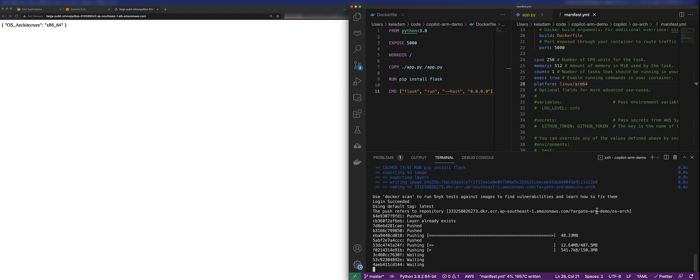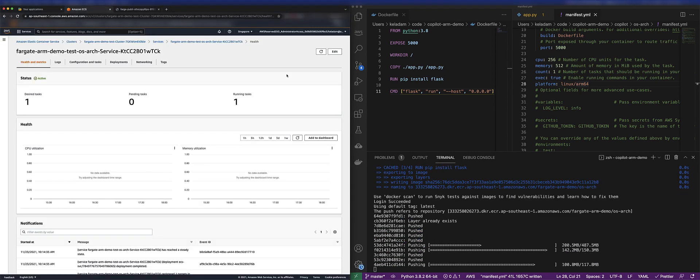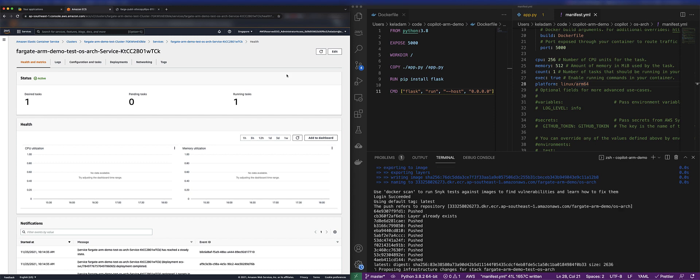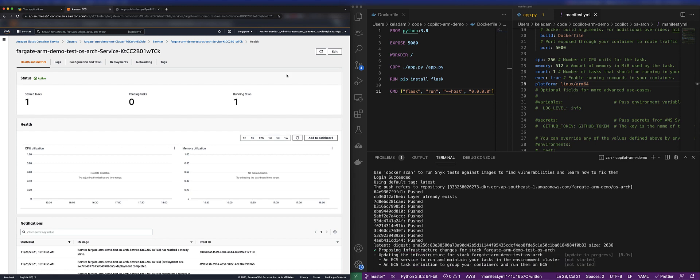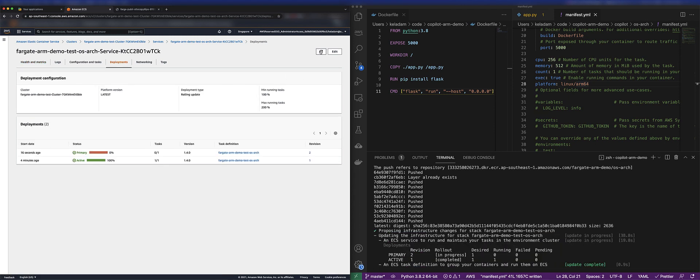Now, during the deployment, after our container image gets pushed, what we're going to see is that the service is flipping between the old task and the new task when I'm accessing it via the load balancer URL.